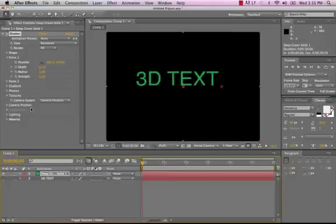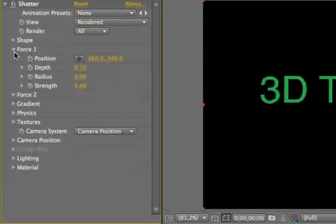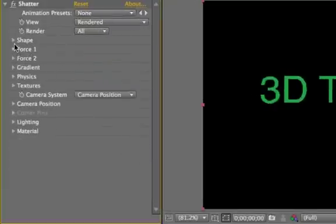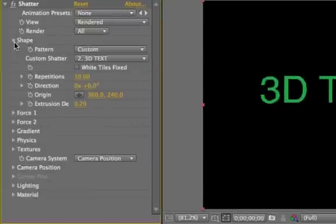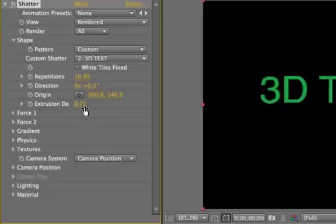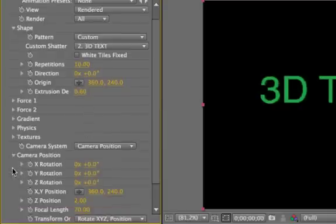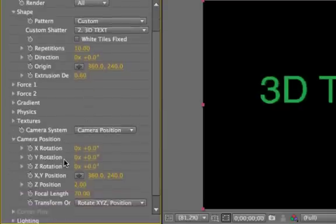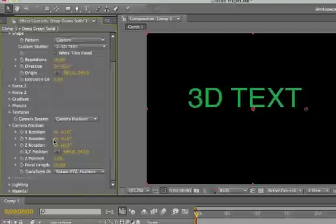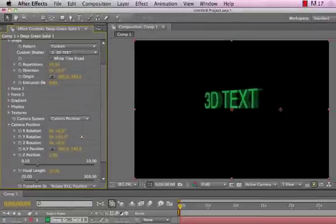Well, the next thing we're going to need to do is actually extrude this. So if I drop this down, go up to Shape, you'll see Extrusion Depth. Well, to be able to tell that it's really extruded, we're going to need to kind of look at it from a different angle. So to look at it from a different angle, we have a couple options. Shatter has a built-in camera effect, so if it came down here, we could change Y rotation.